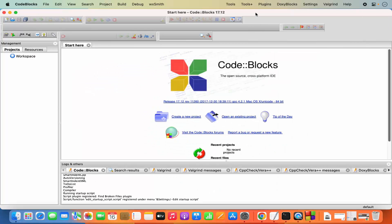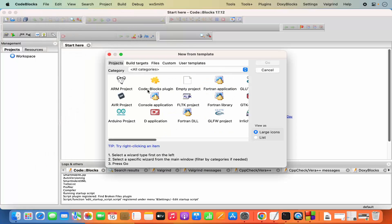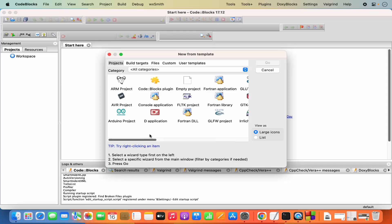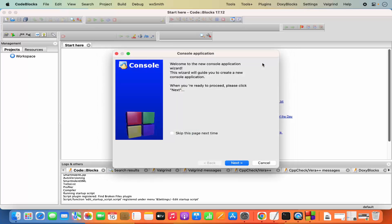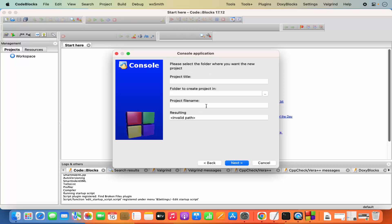Once Code Blocks IDE starts, let's create a simple C++ program. Click on File, then New, then Project. You can choose from many different project types. I want a console application, so click on Console Application and then click Go. It will prompt to create the console application — click Next. Select C++ and click Next.